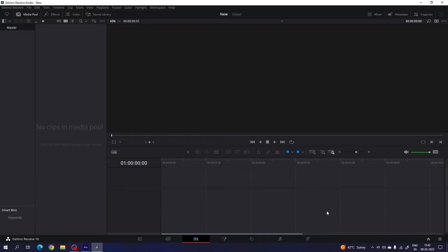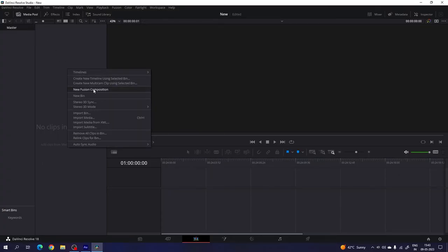After that, we have to take a new fusion composition because I'm going to create this animation inside of the fusion page. So just go to the media pool. If you don't have the media pool, you can simply click on the media pool button. Right click on the media pool, click on new fusion composition. Let's call it "fusion". Set the duration to 6 seconds long, which is good enough for one slide. Leave the settings as they are and click on create.